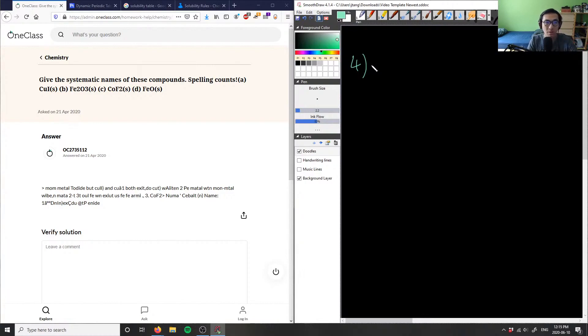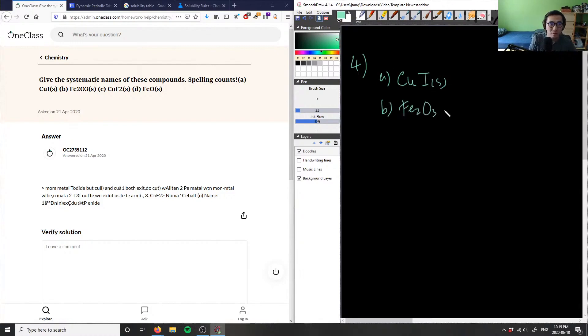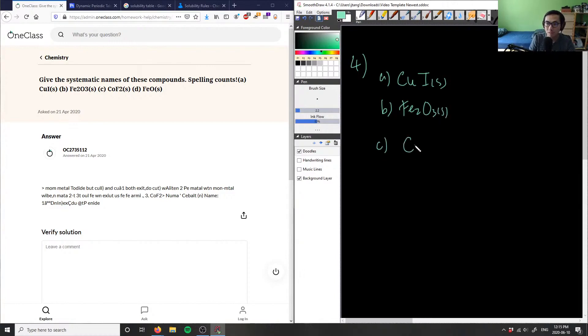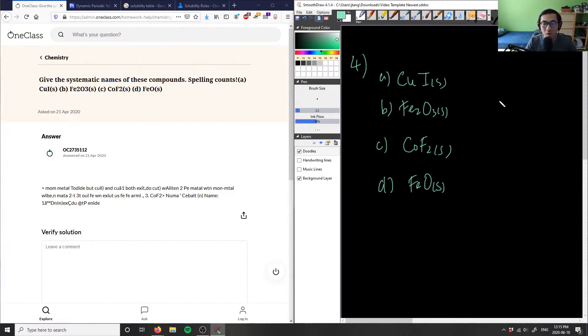So I have here, I want systematic names for compounds. A: I have CuI, B: is Fe2O3 solid, C: is CoF2, and D: here is FeO. So all these guys here are going to be multivalent metals.